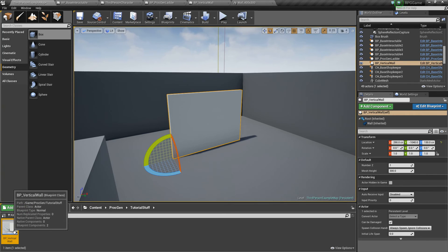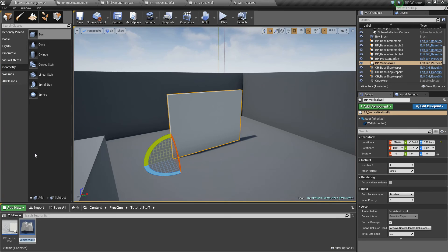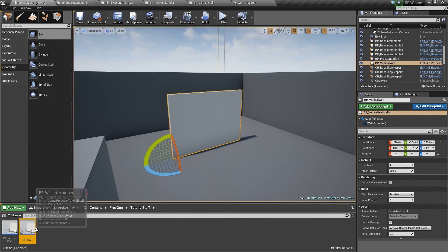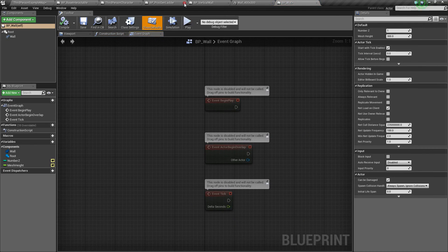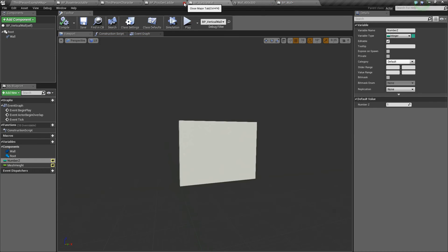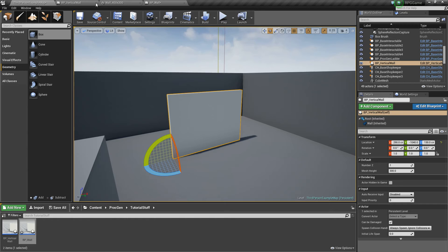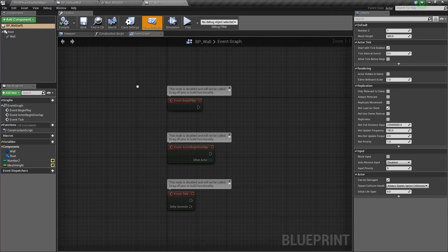So I'm going to actually take this vertical wall, I'm going to right click, and I'm going to duplicate it, and then we'll call this just BP_wall, just in general. So we'll open that one up now, and I'm just going to close some of this stuff so I don't have it in our way.